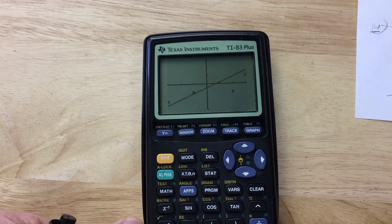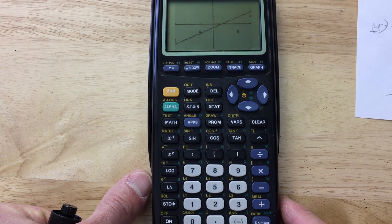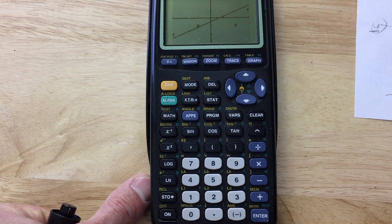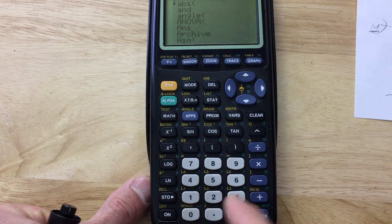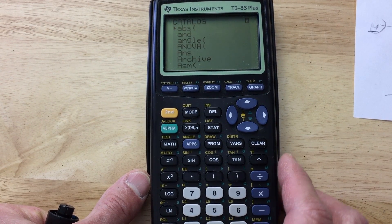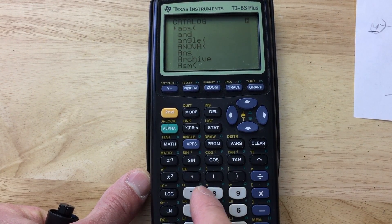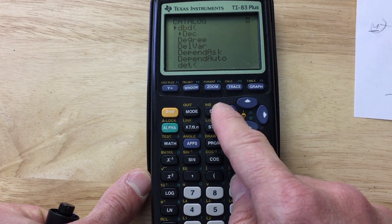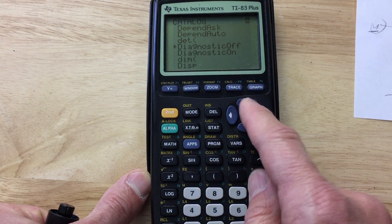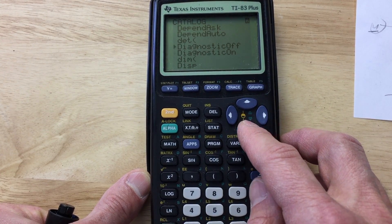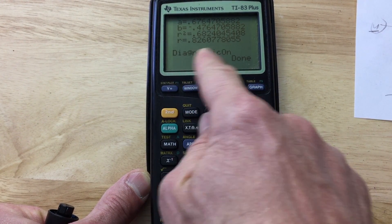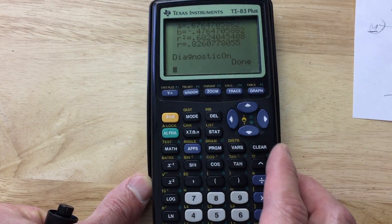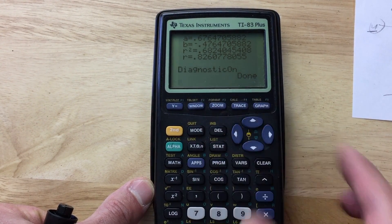One last thing to mention: sometimes when working with the correlation coefficient, some calculators don't automatically give you that r value. What you have to do is go to Catalog — second and Catalog, right above the zero. Arrow down to Diagnostic; hit the letter D to find it. Arrow down to Diagnostic On and press Enter twice. Now when you run linear regression, it'll make sure to give you that r value. Sometimes if you change the batteries or when you first get the calculator, it won't show the r value — you have to turn Diagnostic On.